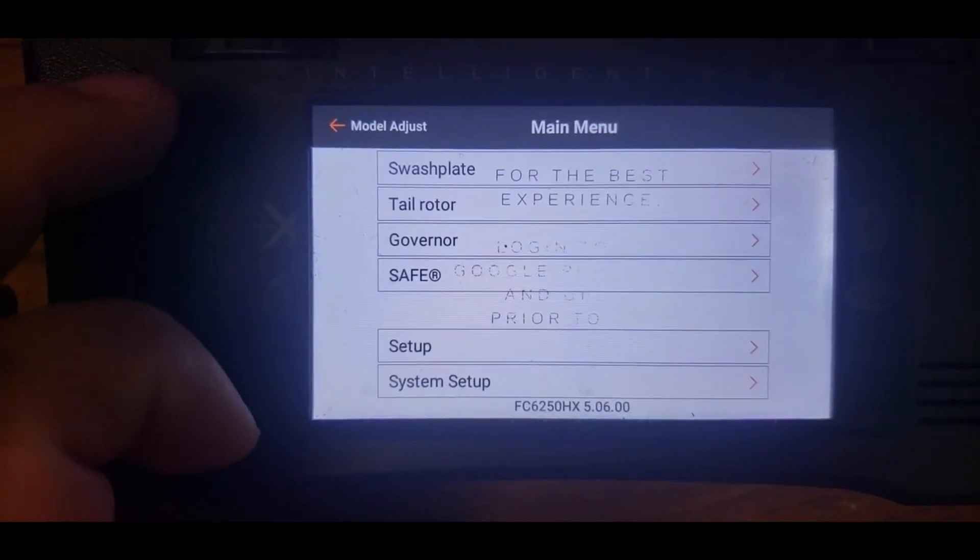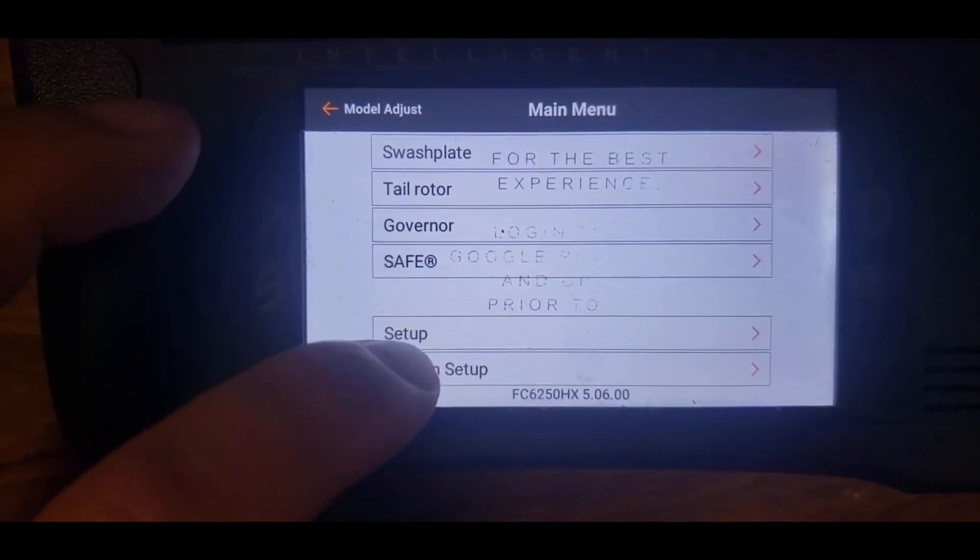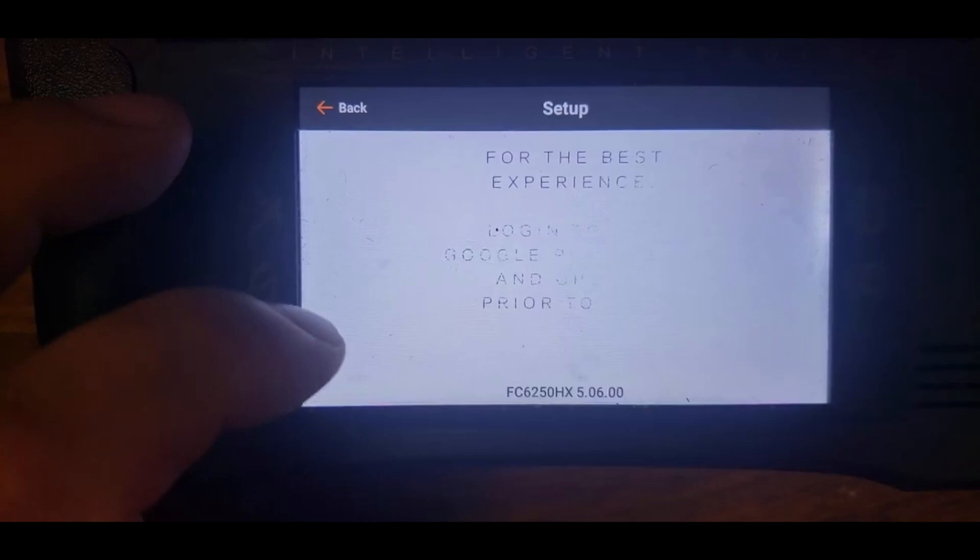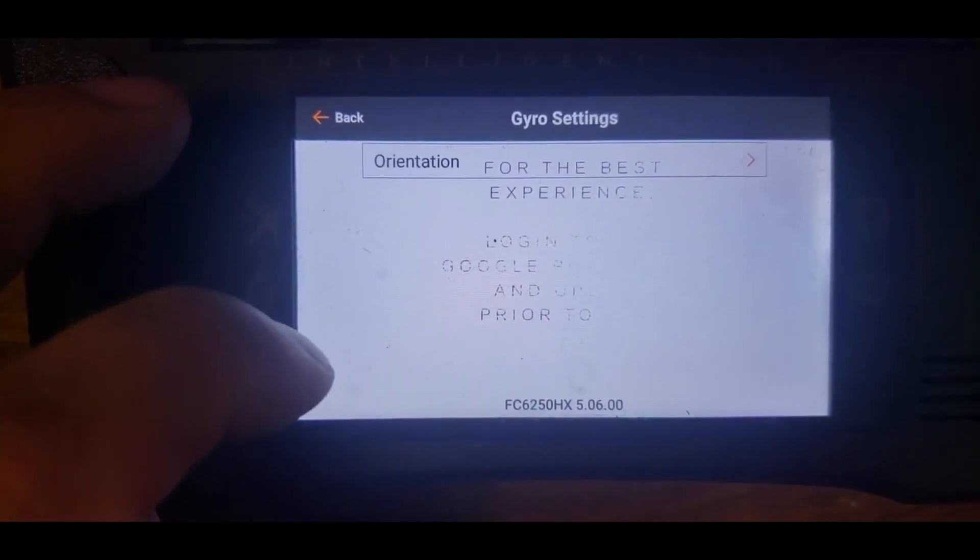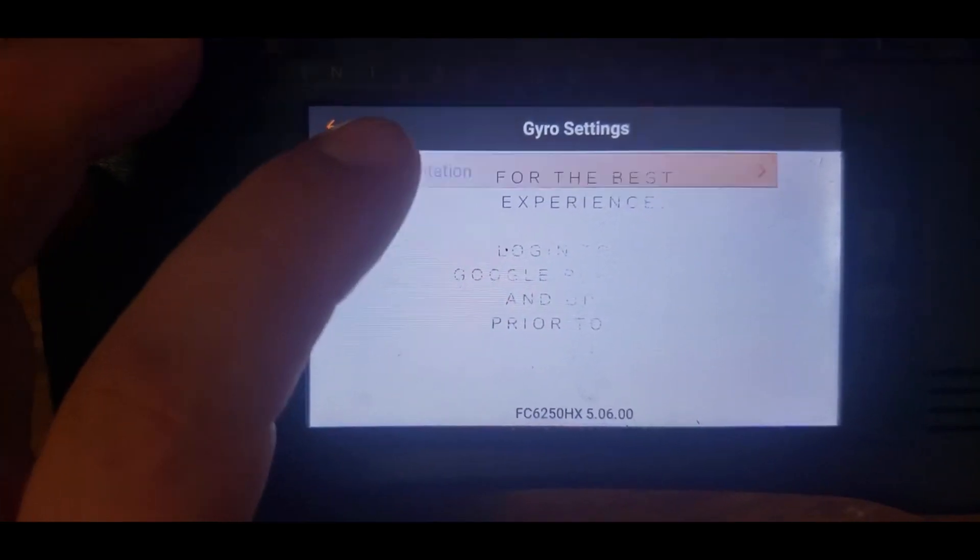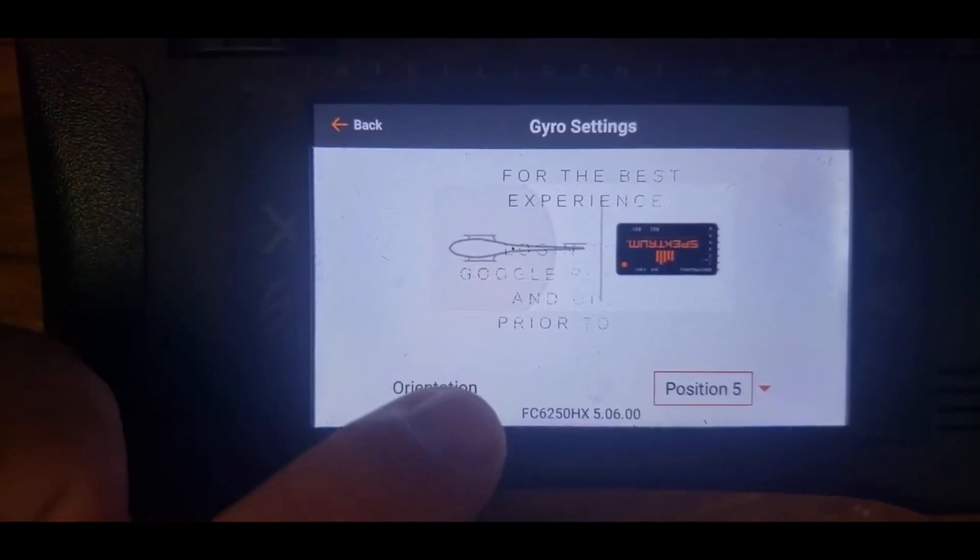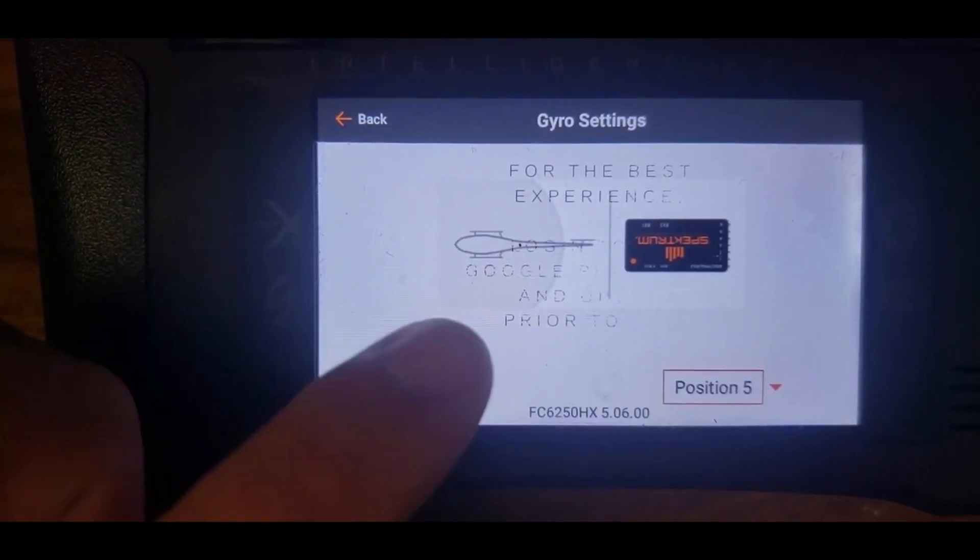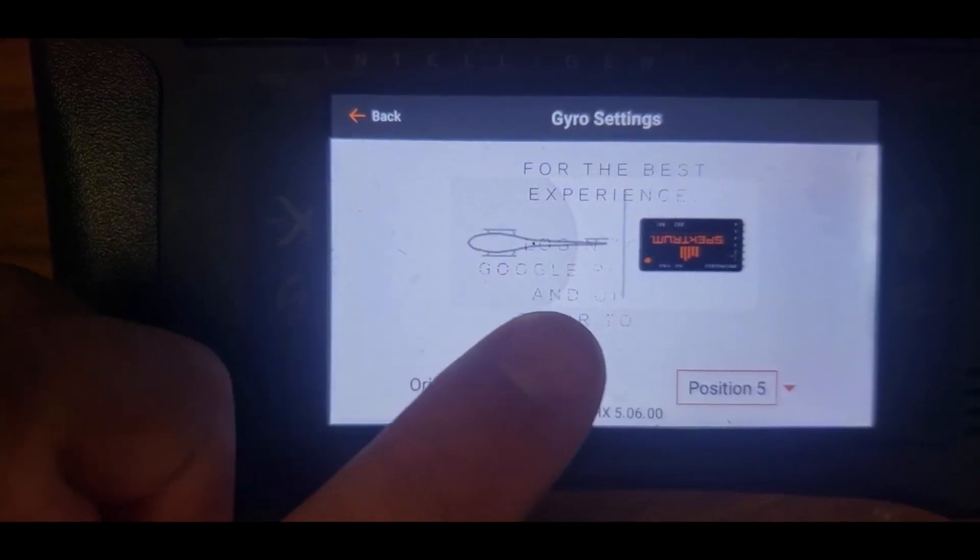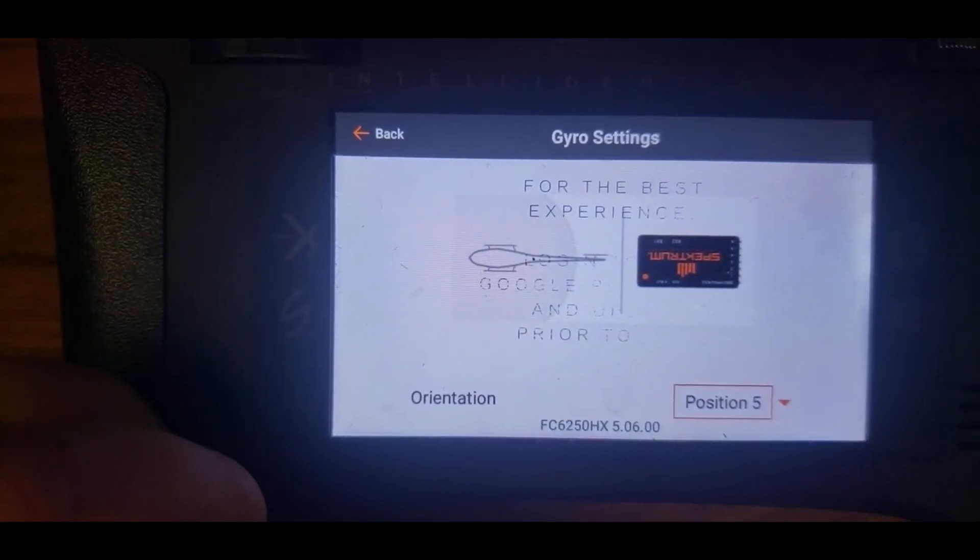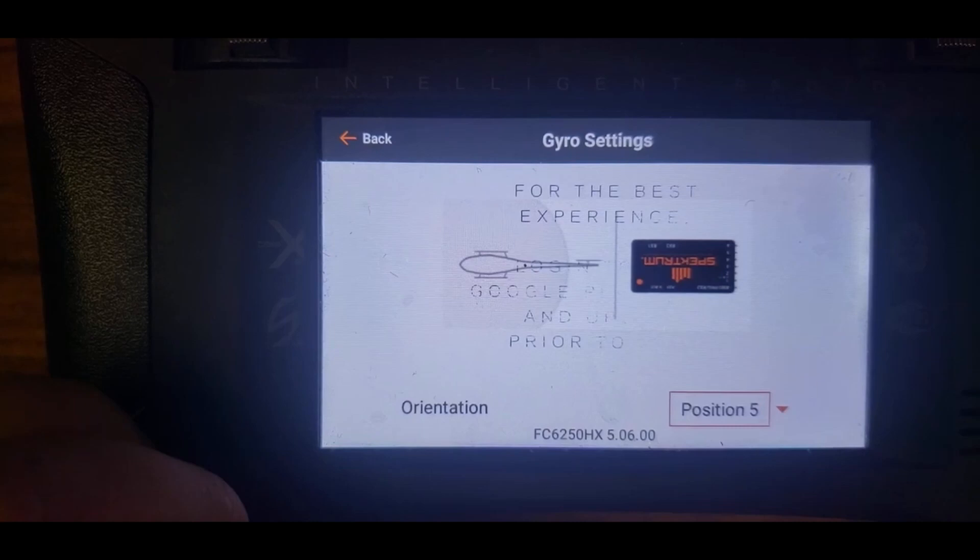One more step is you have to go into setup, gyro setting, orientation. And just check out which one, what position that you want it located to your helicopter. Explains what the picture looks like versus what your flybarless unit is. And that's just what you do.